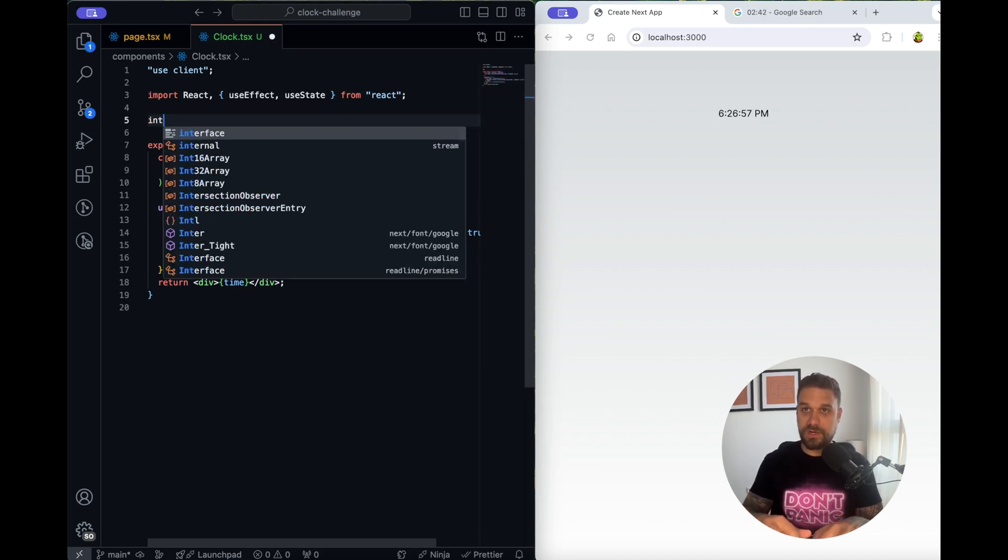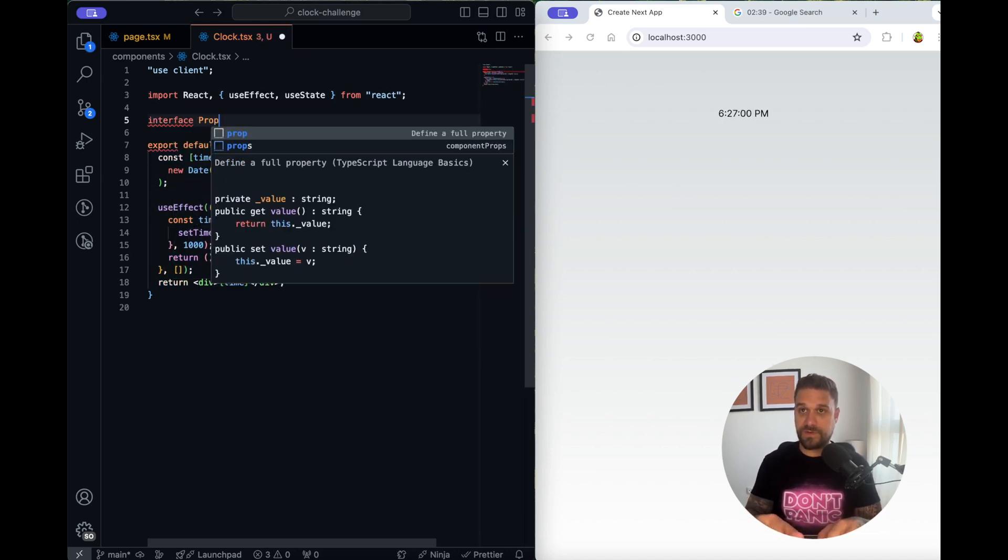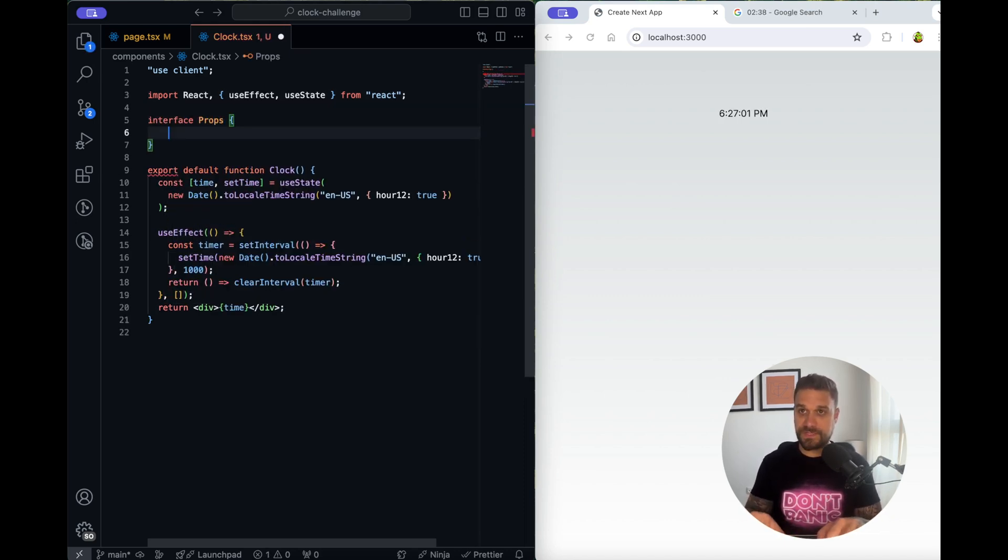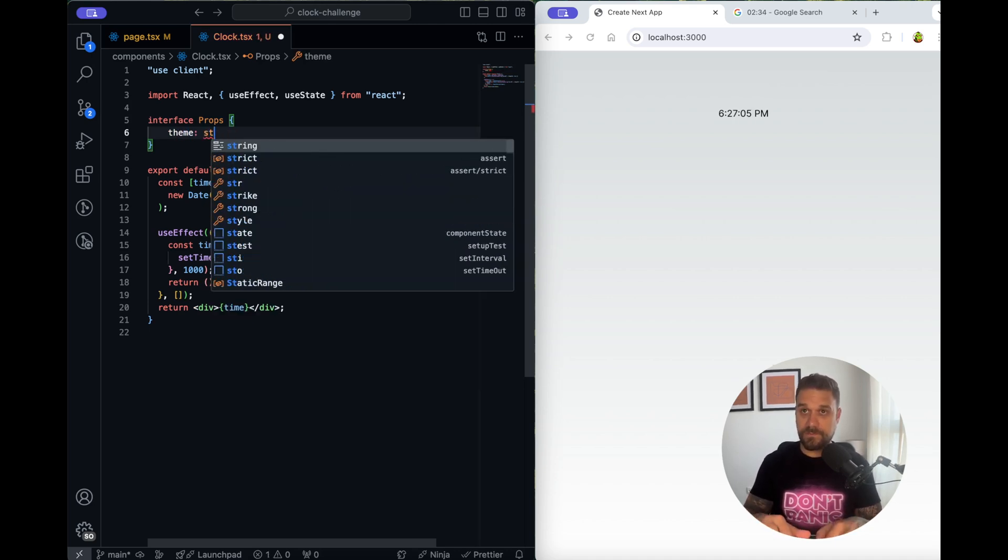So now we need our themes. I'm going to create an interface props and there I'm going to put a theme which is going to be string.